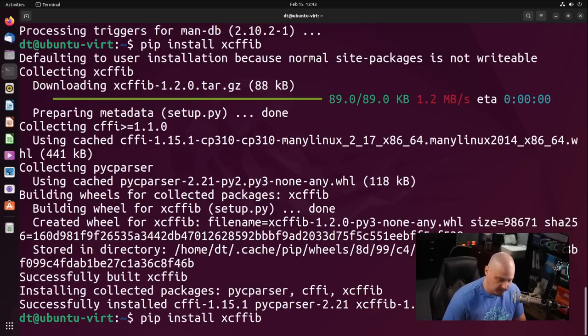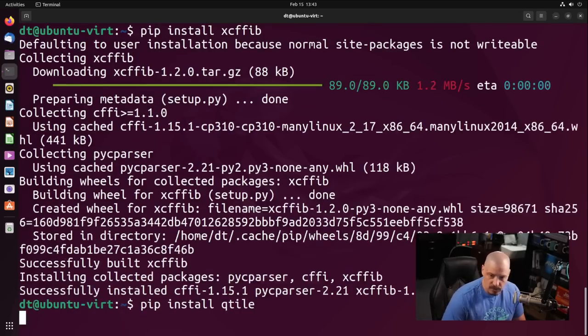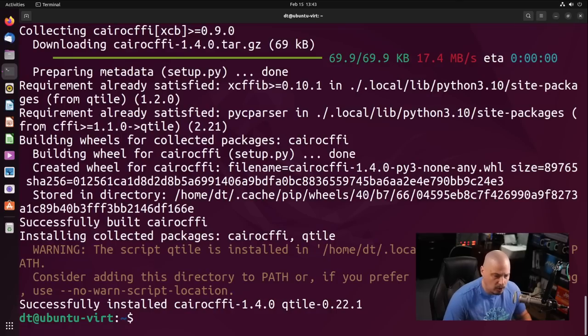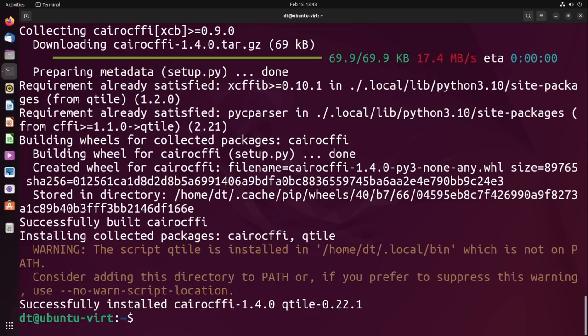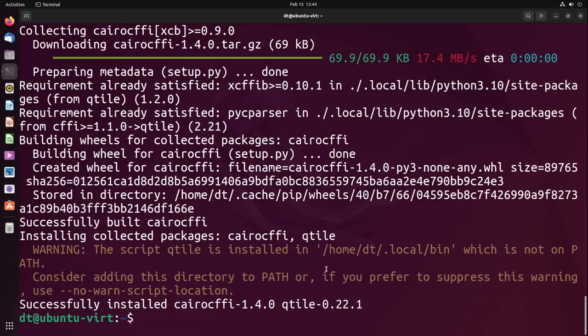Now that we've done that, I'm going to up arrow, and now I'm going to pip install qtile. And it installed successfully. It tells us the location of where it installed. The script qtile is installed in your home directory slash dot local slash bin.